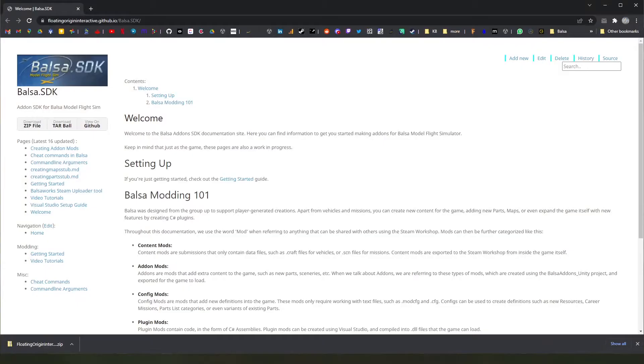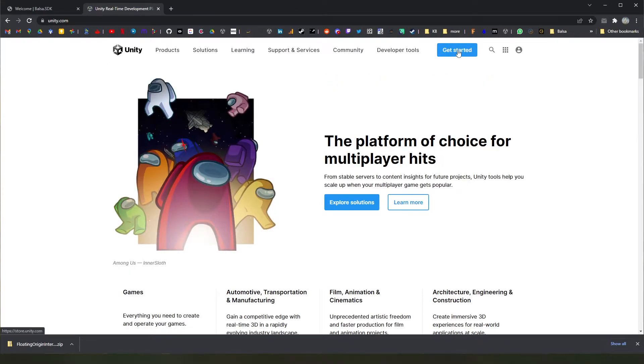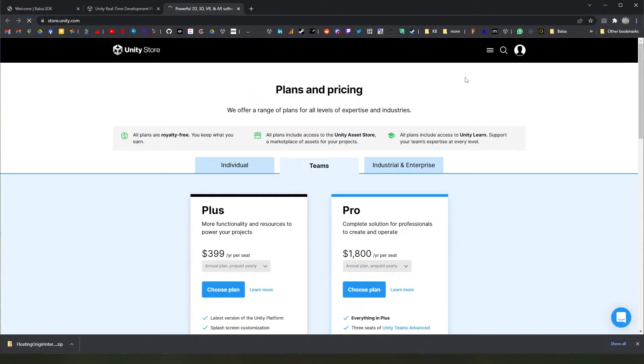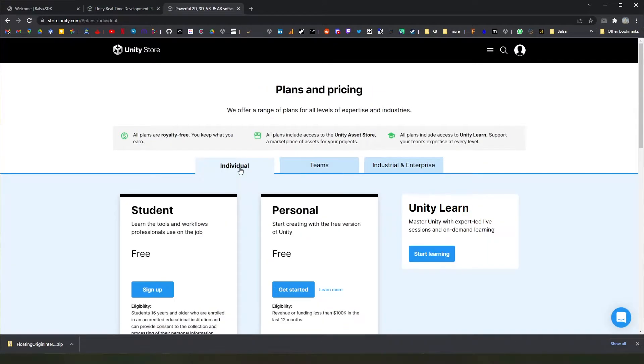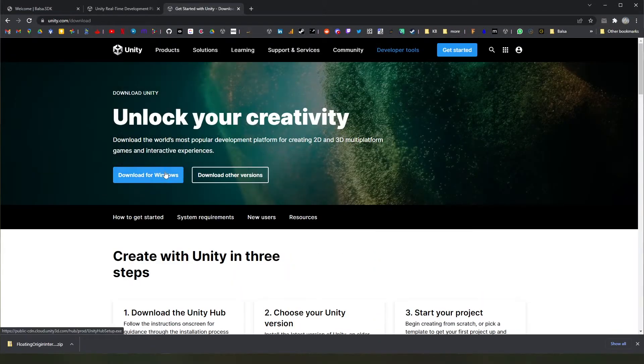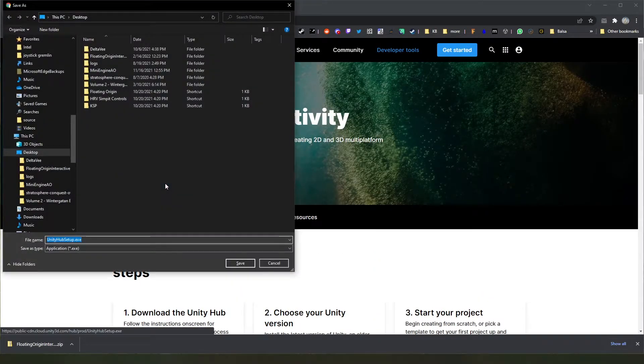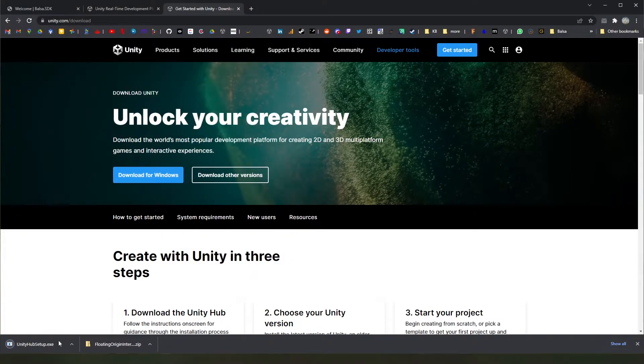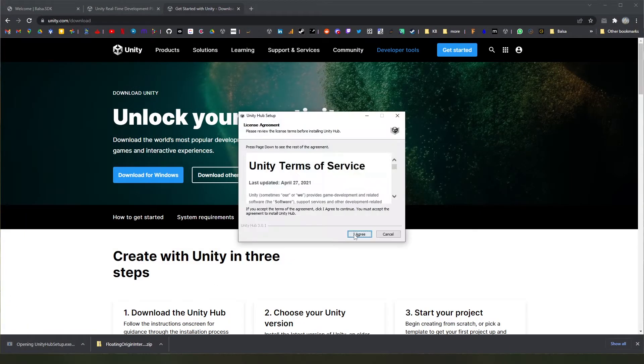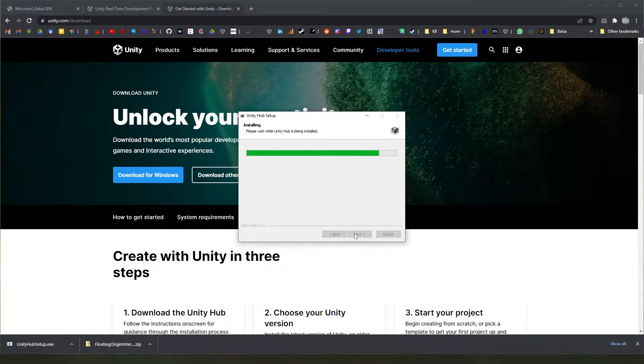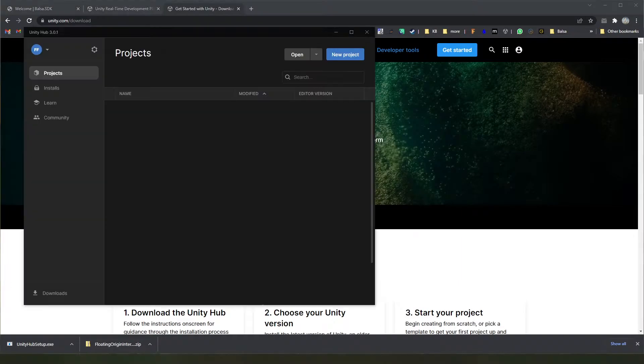The way you do that is to simply head over to unity.com, hit the Get Started button, choose the individual personal license, and just hit Download. That will give you a Unity Hub setup installer, which you can just run and go ahead and install it. The location is fine. And run.